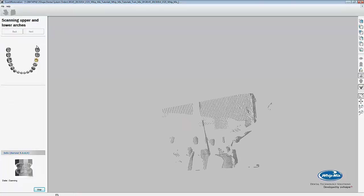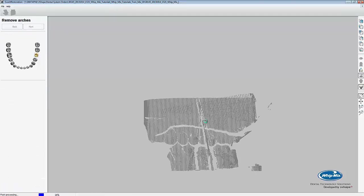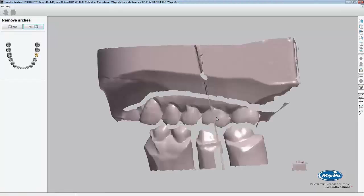After the scan finishes, it'll align the previous scan to the bite we just scanned. I'll show you how to manually align the arches though. That way if you ever need to, you'll know how.